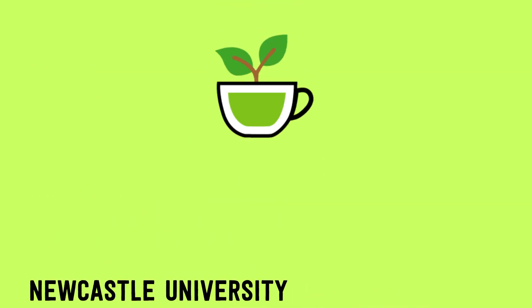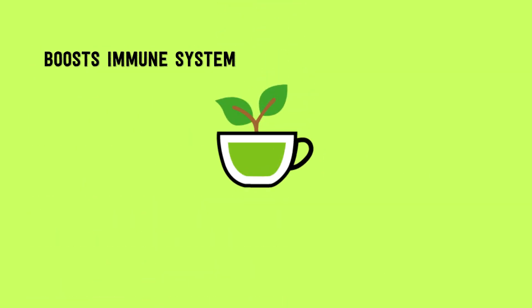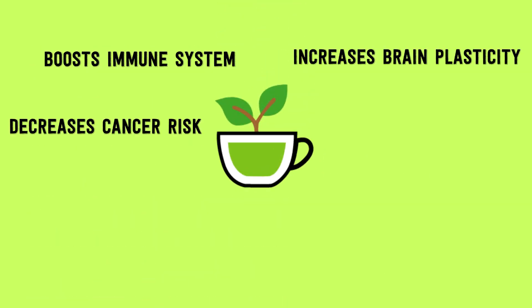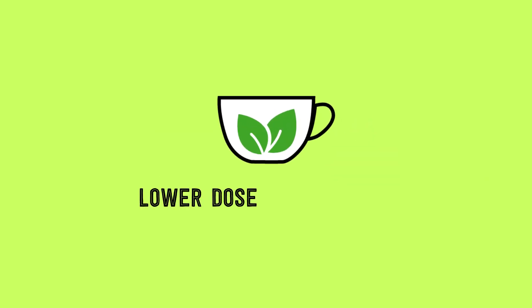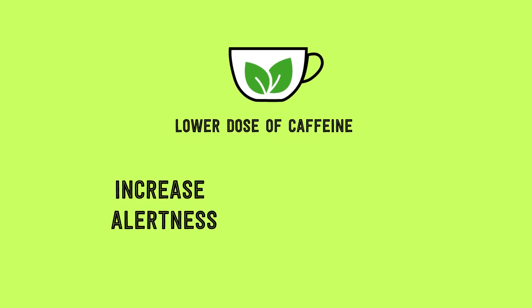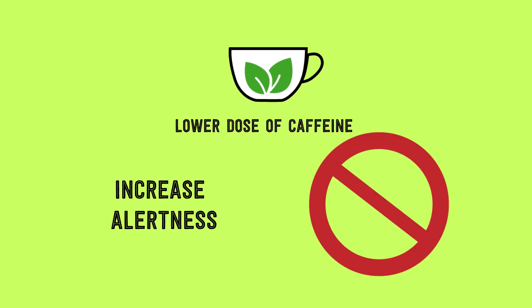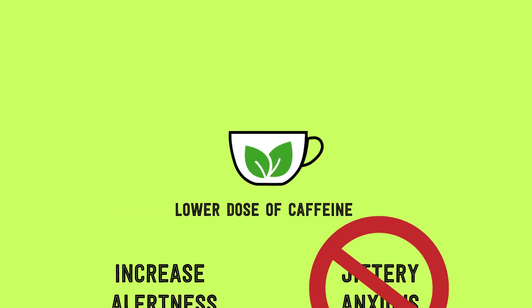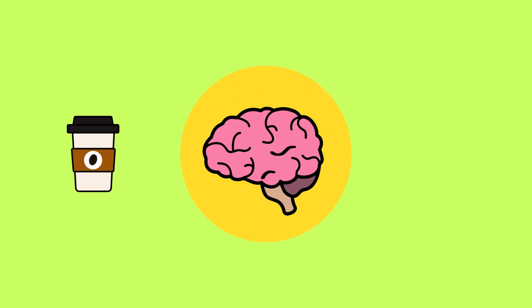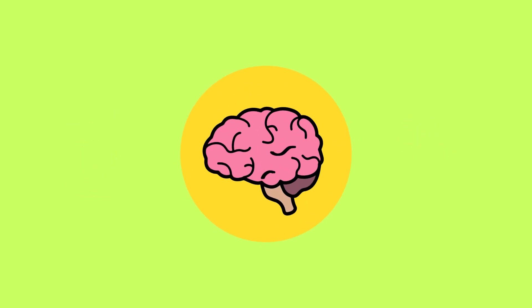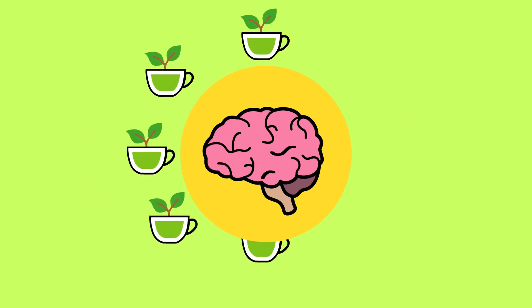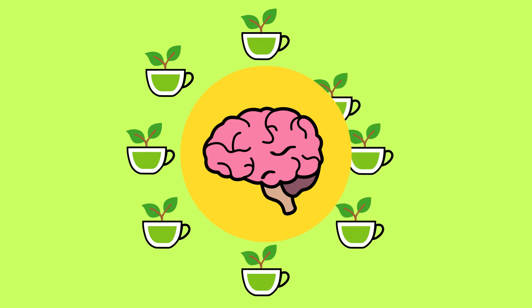As you can see, green tea has many different types of positive effects on the brain. Compared to drinks like coffee or black tea, it generally has a lower dose of caffeine, which can help to increase your alertness without making you feel jittery or anxious. So the next time you're debating what to drink as your morning picker-upper, choosing green tea might just give your brain a nice and healthy boost.